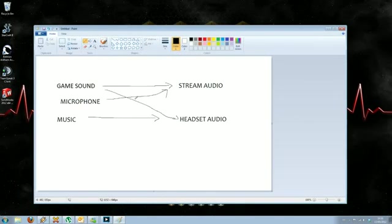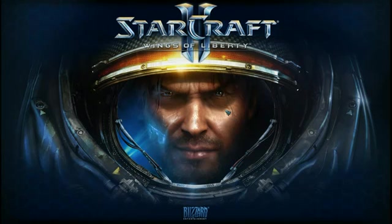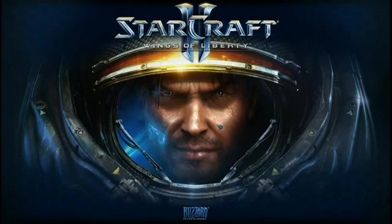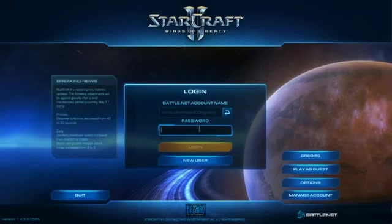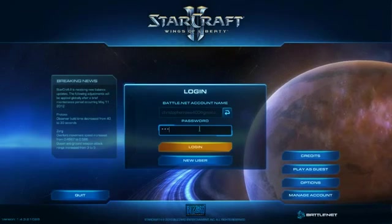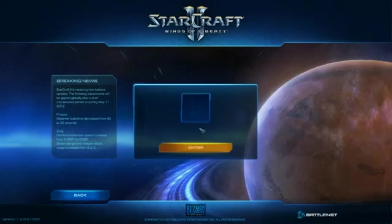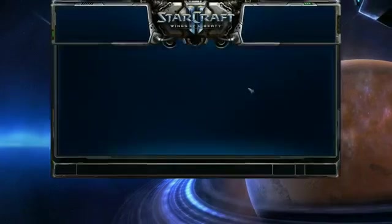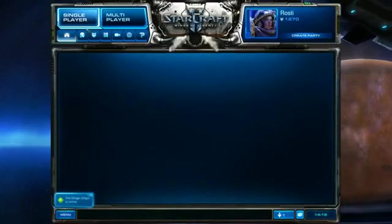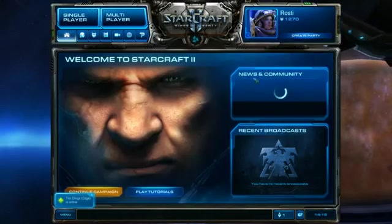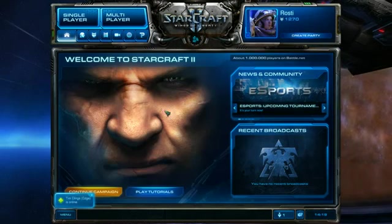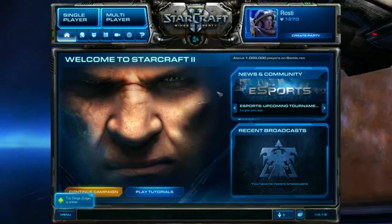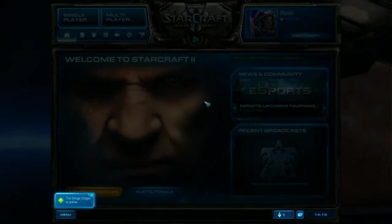Now what should happen is when I go into StarCraft again, the game sound will come through my headset but will also still be going out to the stream. As it loads... OK, so yeah, instantly I can hear in the background the small amount of noise. And when I enter, I'm now getting this sound through my headset as well, so I can play StarCraft happily. My viewers can get the audio from the game and I don't have any problem with not being able to hear it.